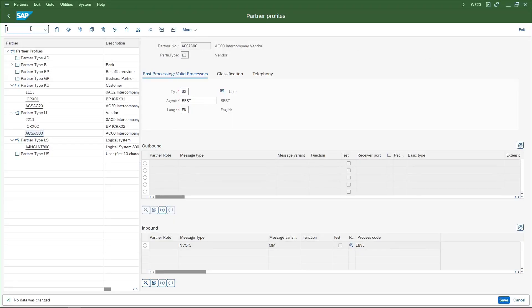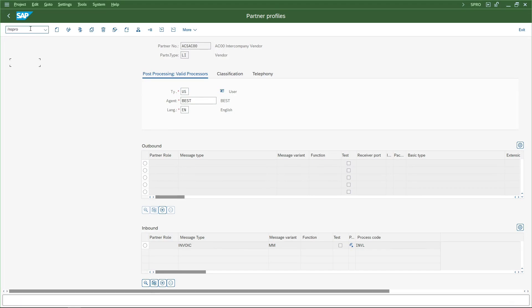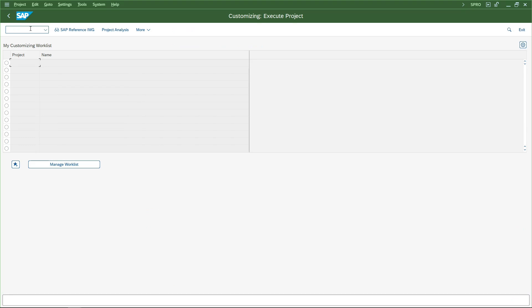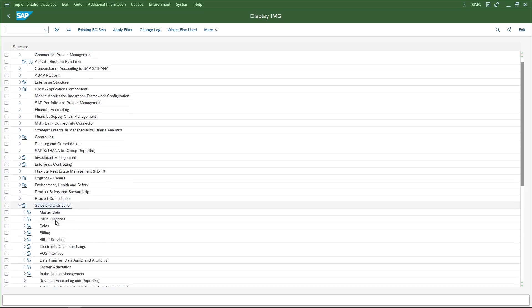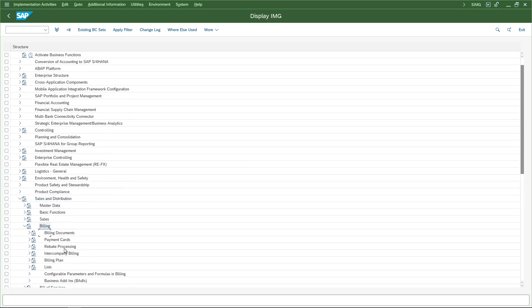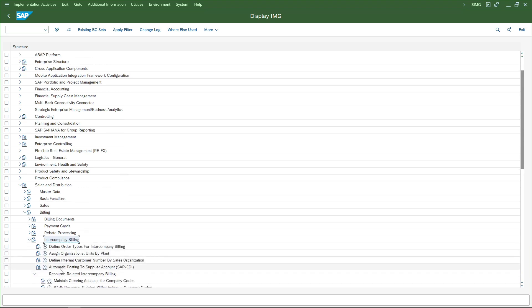So after this there is some other setting on the SD side. Let us go to SPRO. Here under SPRO, let us go to Sales and Distribution, under this Billing, then Intercompany Billing. Here we have Automatic Postings to Supplier Account.